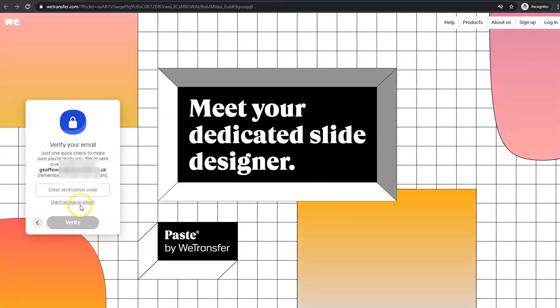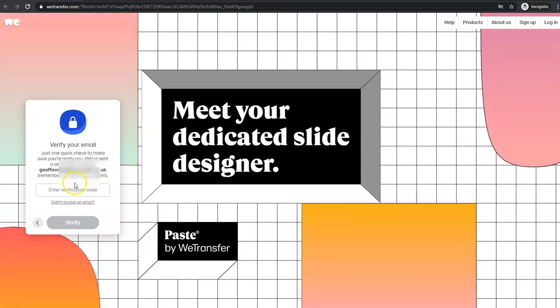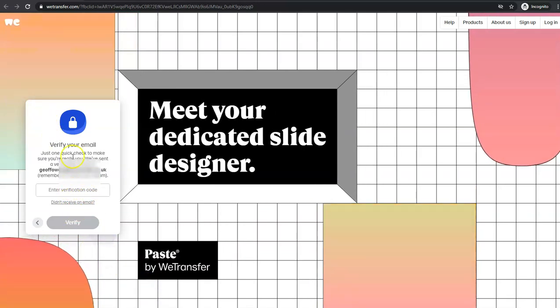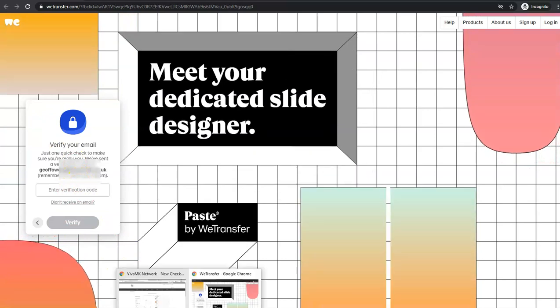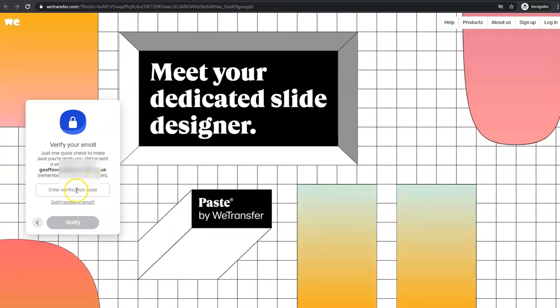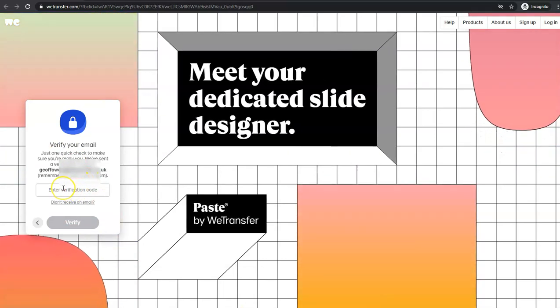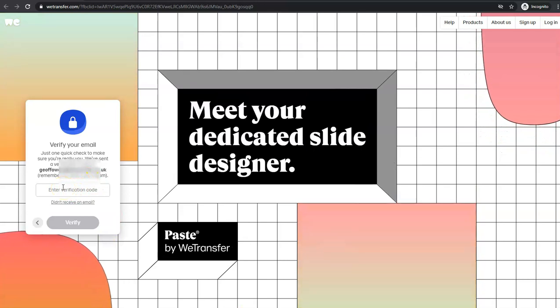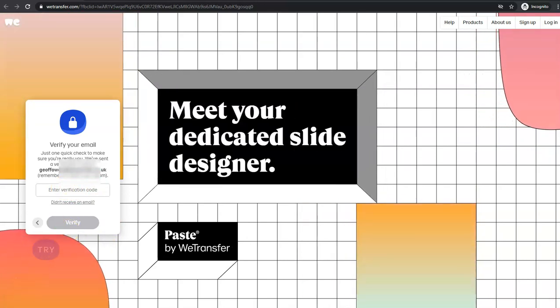The email that you've just put in as your email address, they'll send a verification code. All you need to do is check your emails, get that code, paste it in there, and then just click verify.